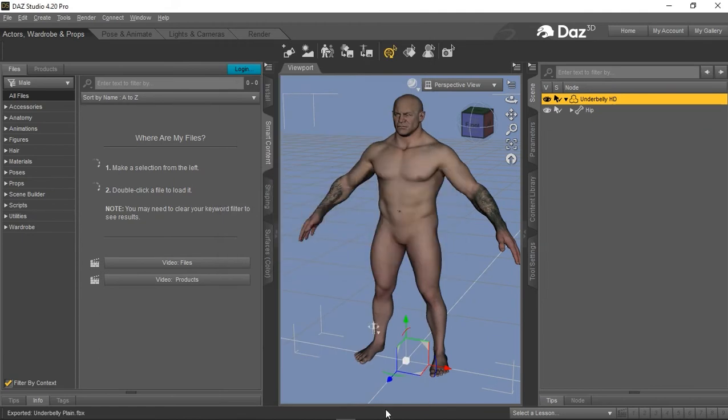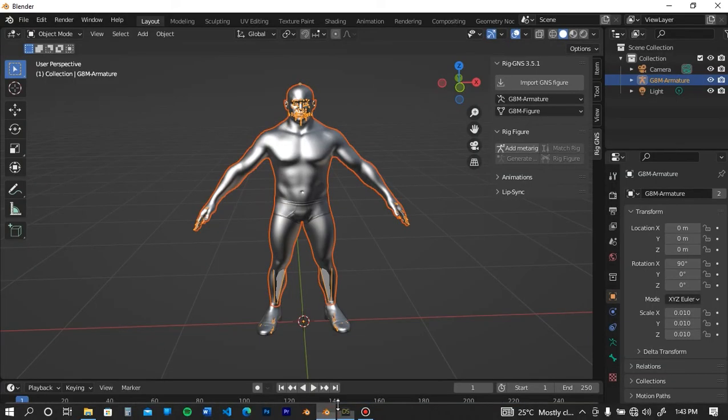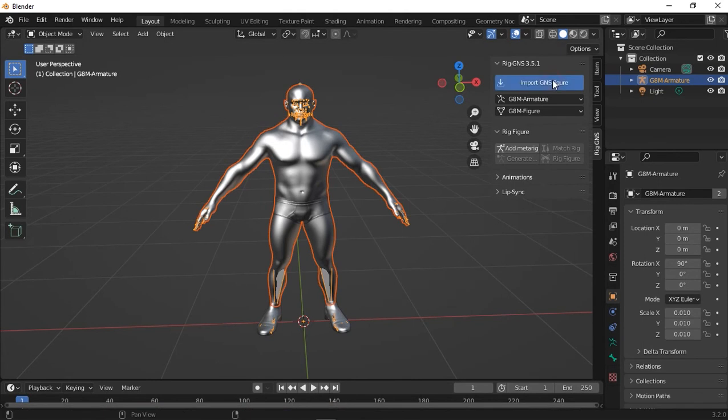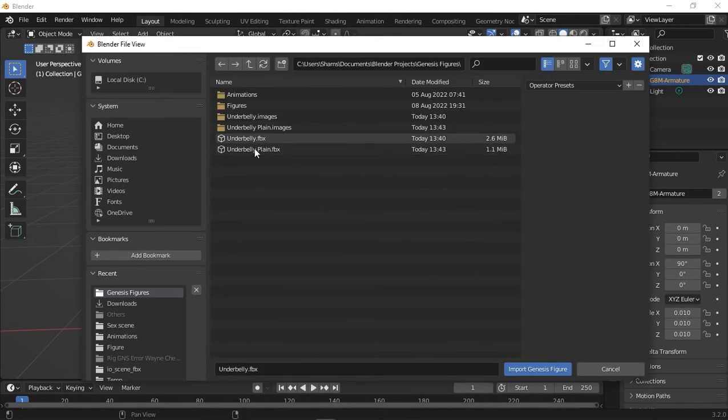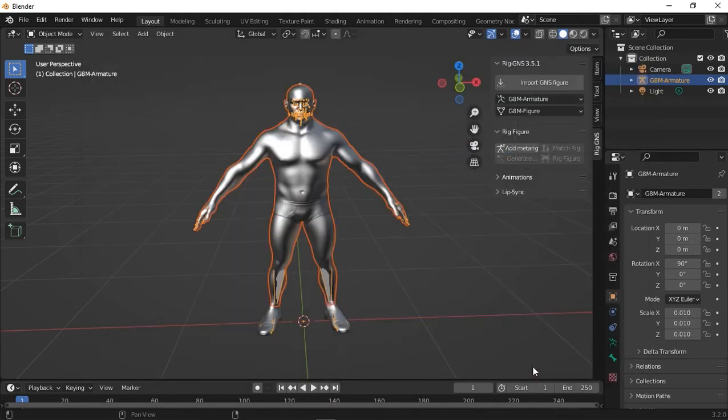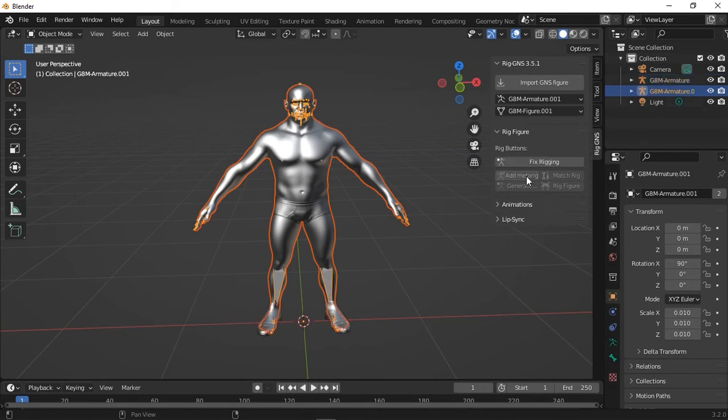So with that done, I'll go back to Blender and import the figure again. Here it is. Import that. And the moment it imports into the scene, the add-on should enable the Fixed Rigging button, which is right above the rigging buttons here.